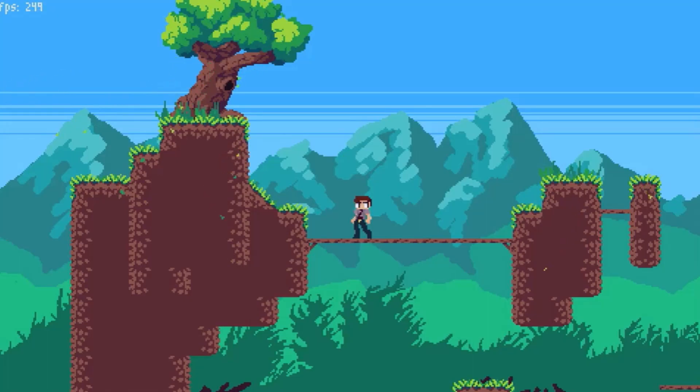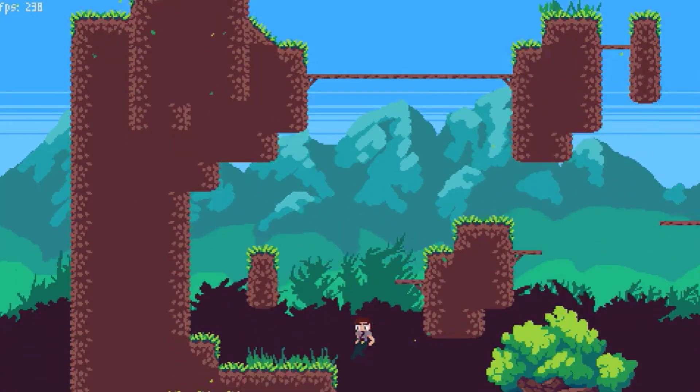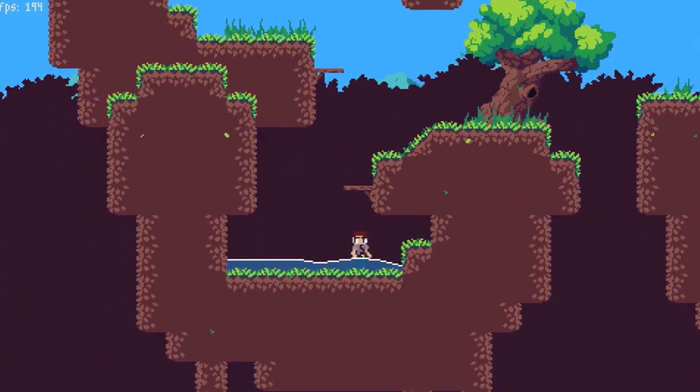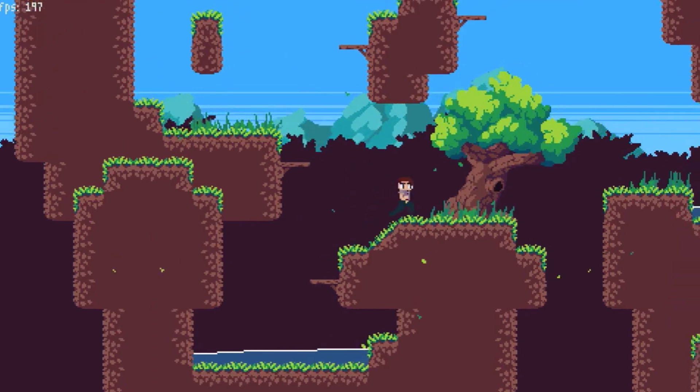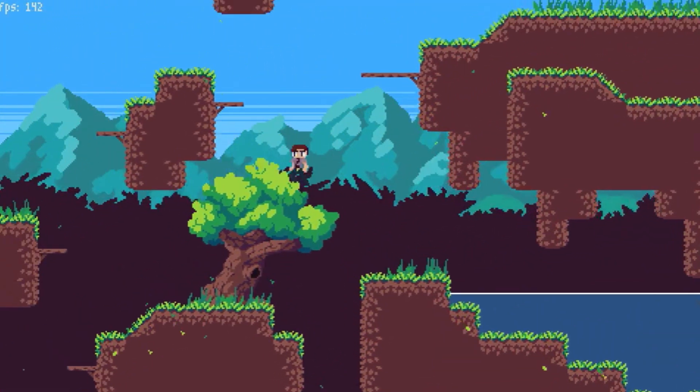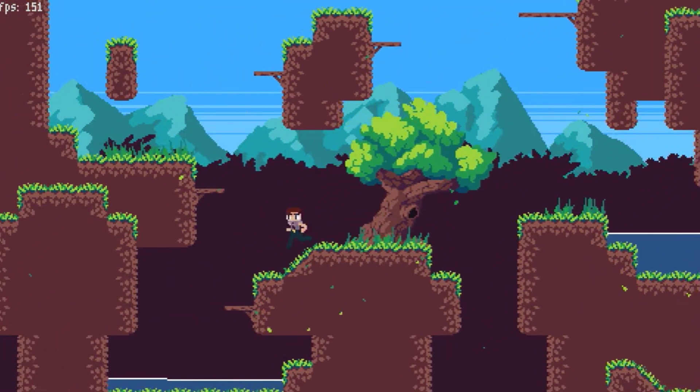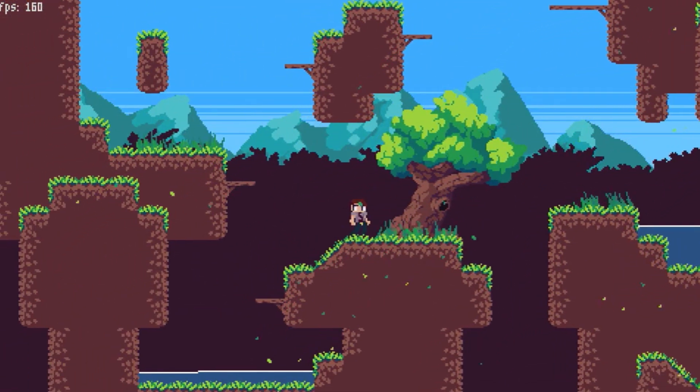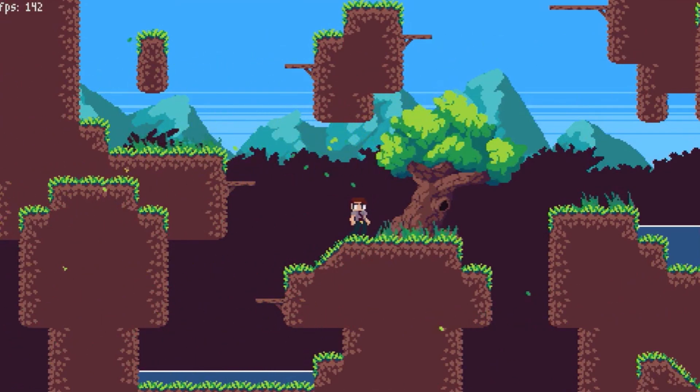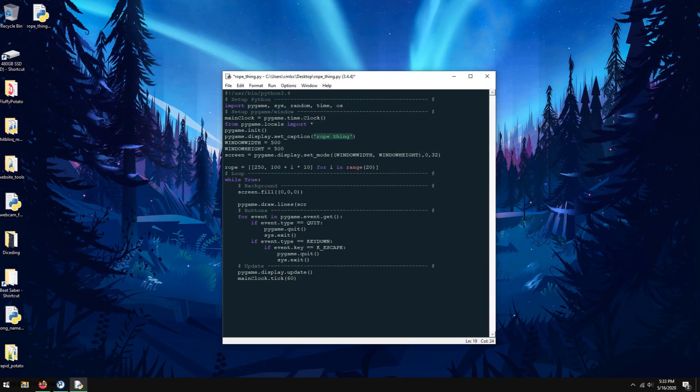Hello and welcome to my fourth devlog video. After the events of the last video, I decided to work on a way to implement things like vines and ropes into the game that naturally moved around in the wind.